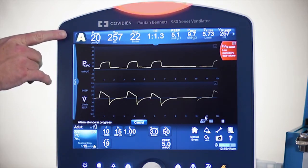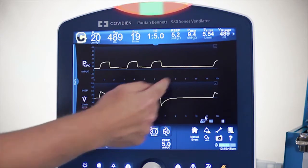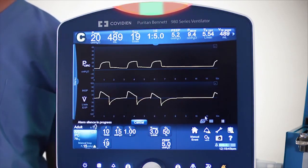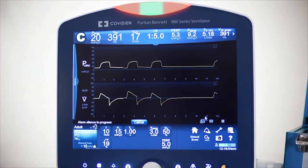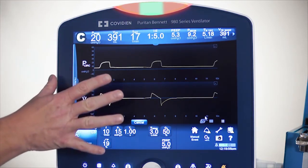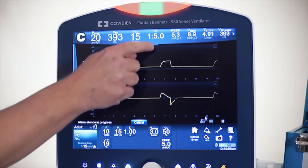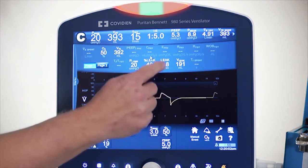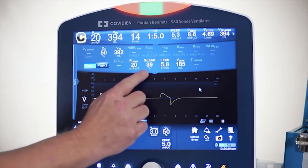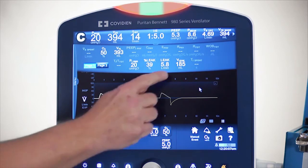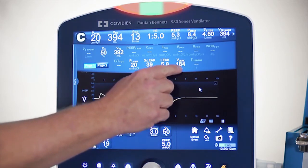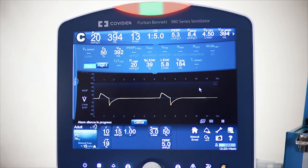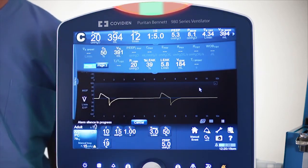You can see that the machine has stopped auto-triggering. Within about two to three breaths, it captures the leak and reduces the amount of auto-triggering. Once it's captured the leak, I can look at some displayed values. Pulling down this screen, I can see that the percent leak is 39%, the total leak is 5.8 liters per minute, and the actual leak amount per breath is 184 milliliters. Leaks can change, so I'm going to simulate a change — a pretty significant leak.